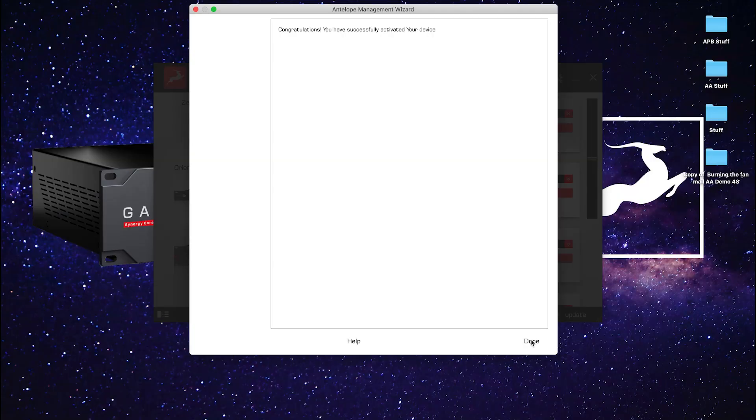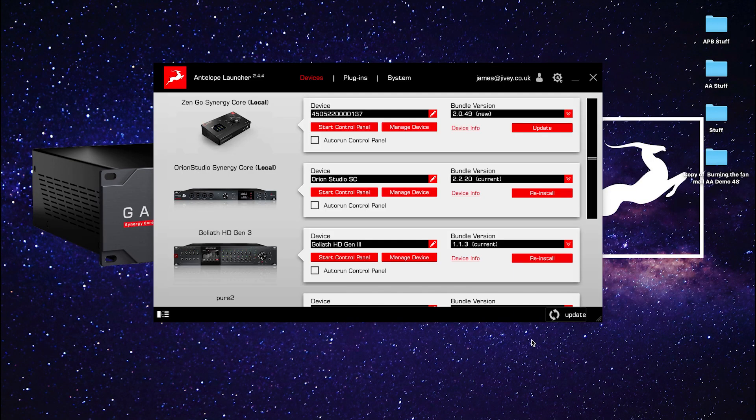Then hit Continue. Don't worry — you can assign more features like Antelope Audio AFX plugins or mic models to your interface at a later date if you wish. Congratulations, you have been successfully registered. Now hit Done.